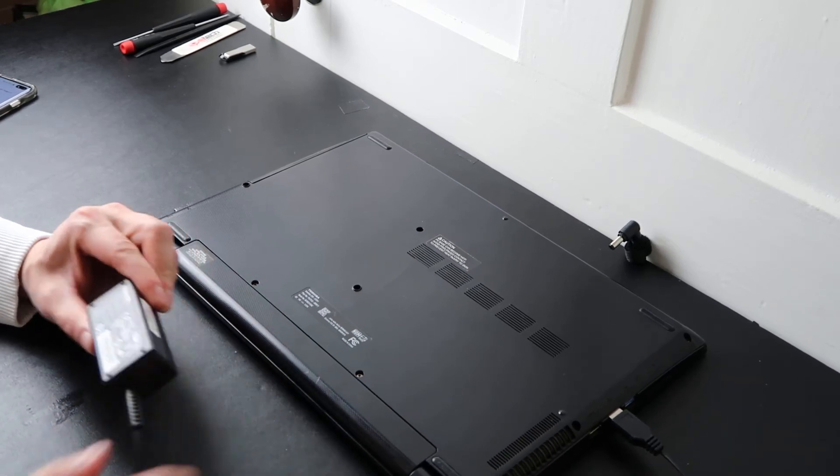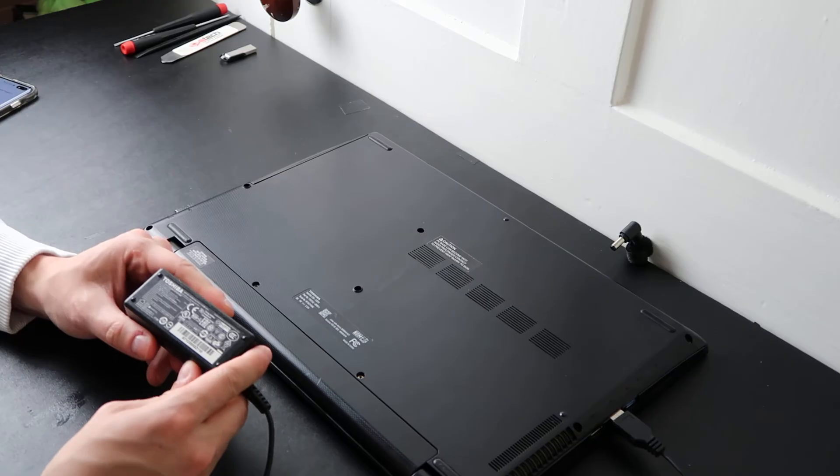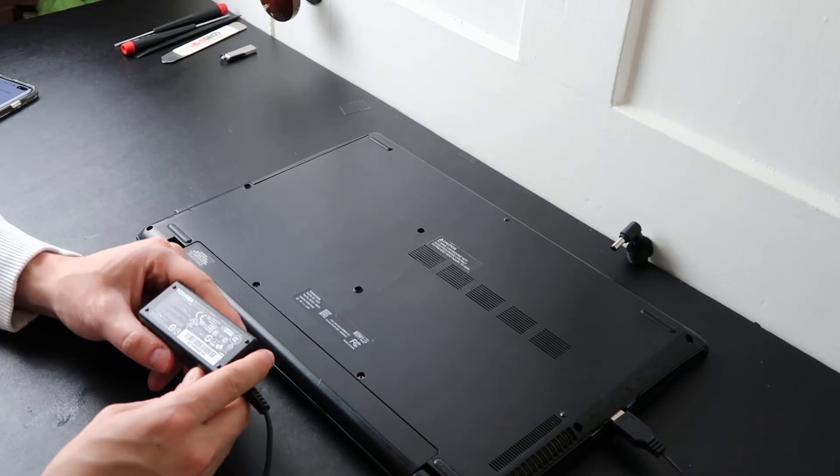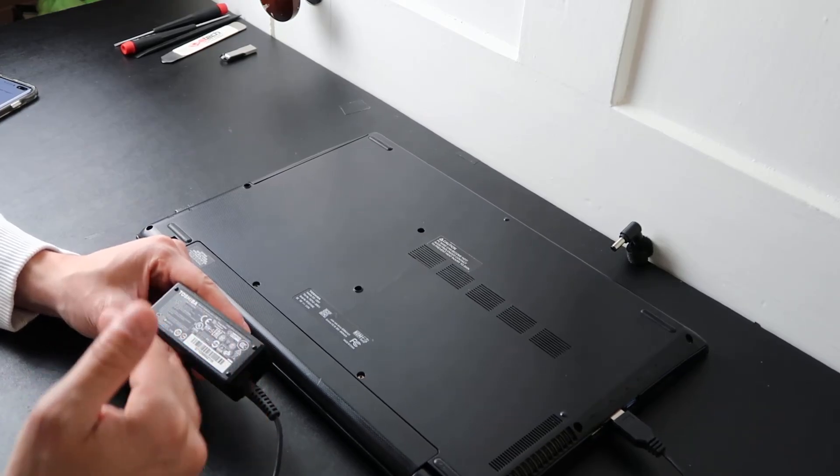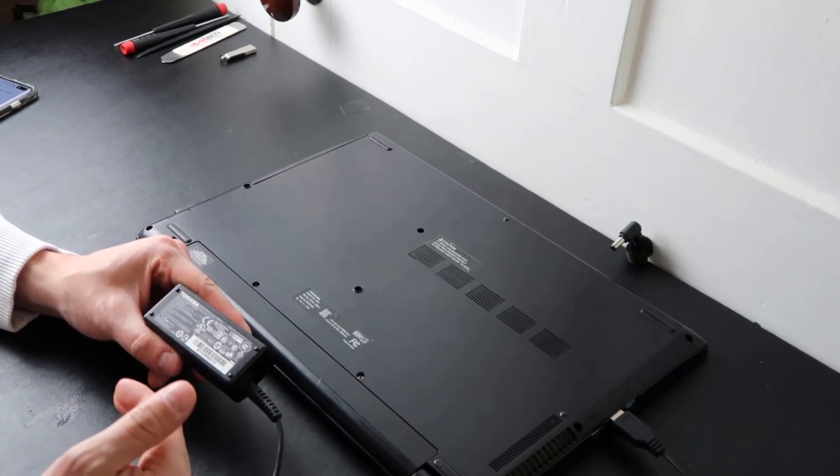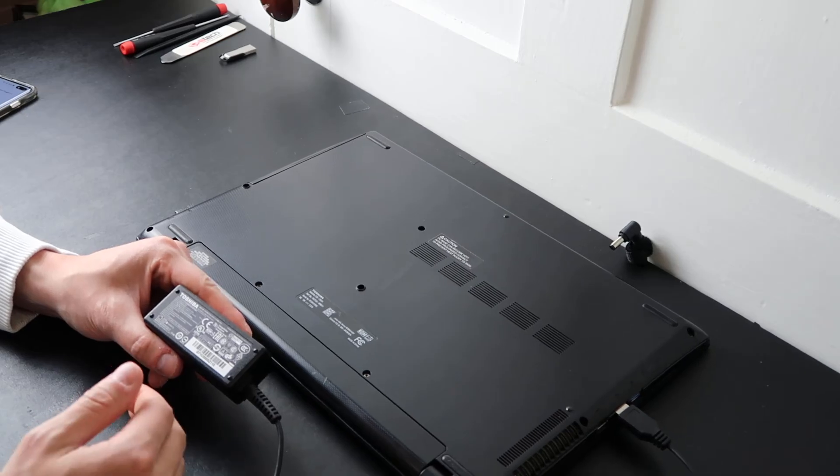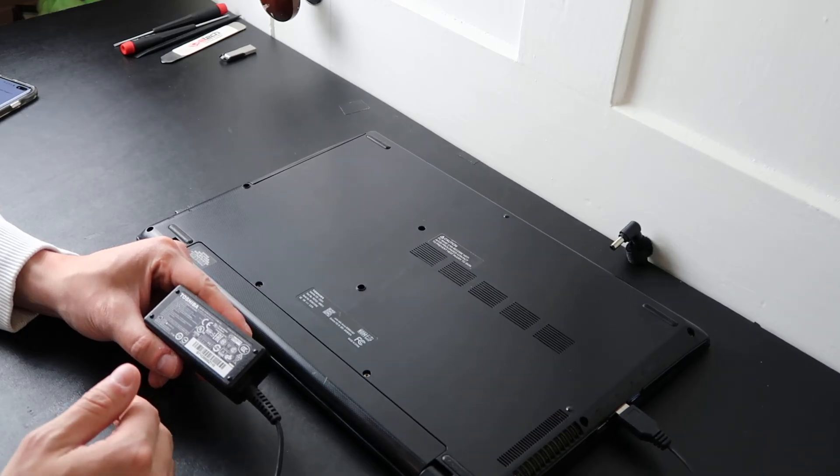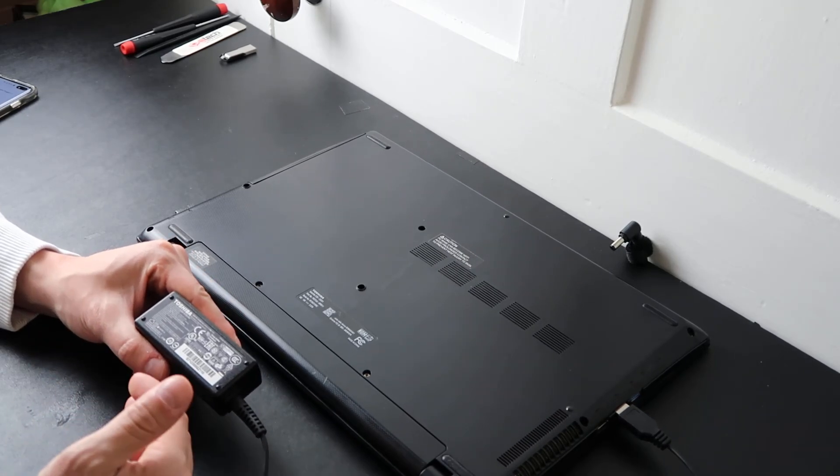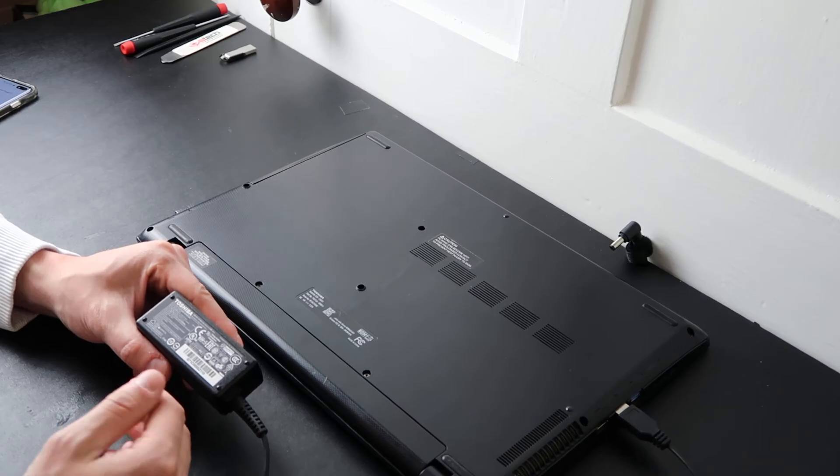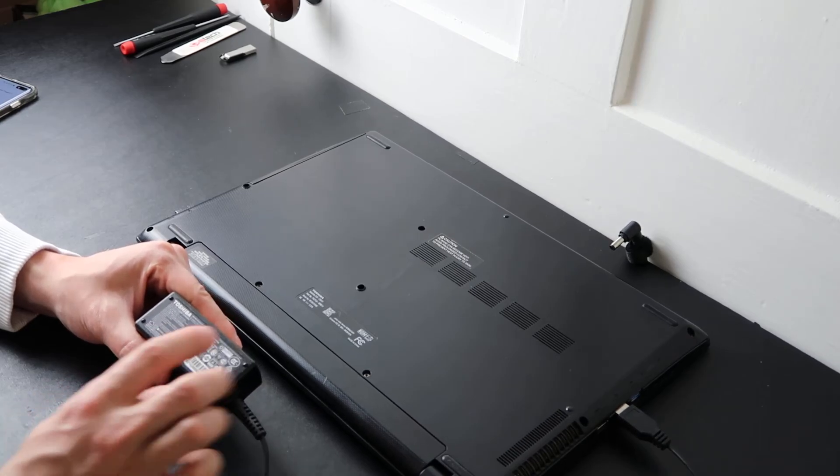If your charger is rated under what the computer is requiring, at best, you'll be getting lower performance. If your charger is rated higher than the computer is asking, at worst, you'll be damaging your computer. So make sure that these line up.